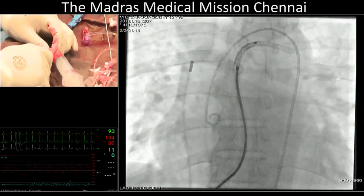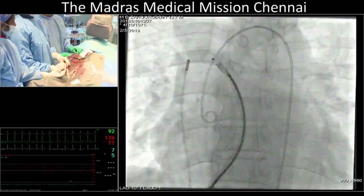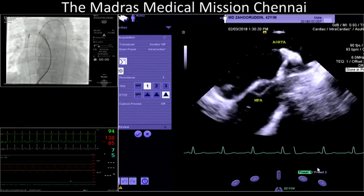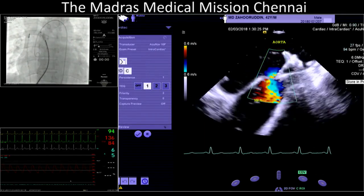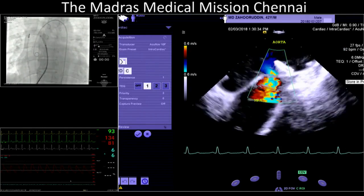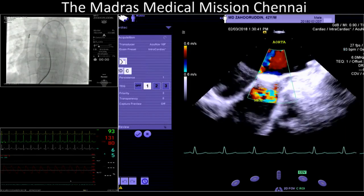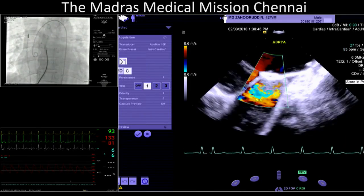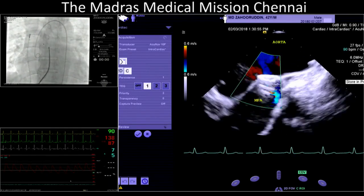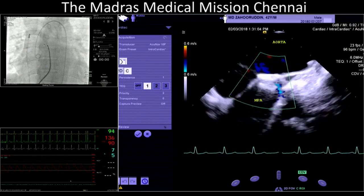Keep recording. Intracardiac echo big, fluoroscopy small. Color the AP window — that is a very nice picture. The waist looks a little bit small, but since I have gone to 20 millimeters on the aortic side, I think it should work. Ten patients experience so far — I think the most in the world; you have to publish it. So now the device is in. I am pushing it up.